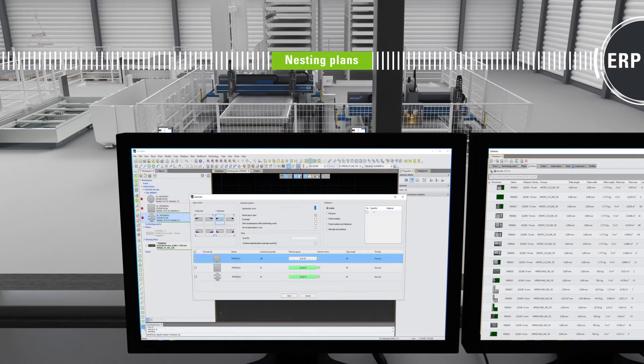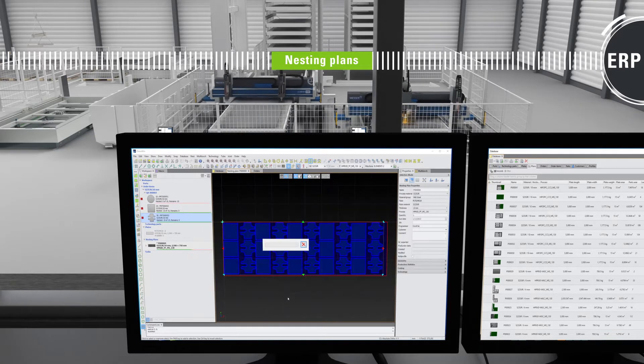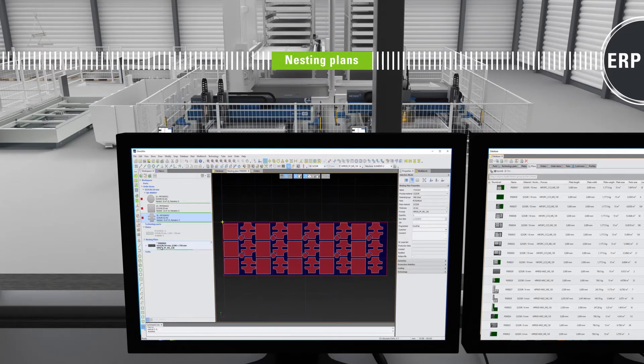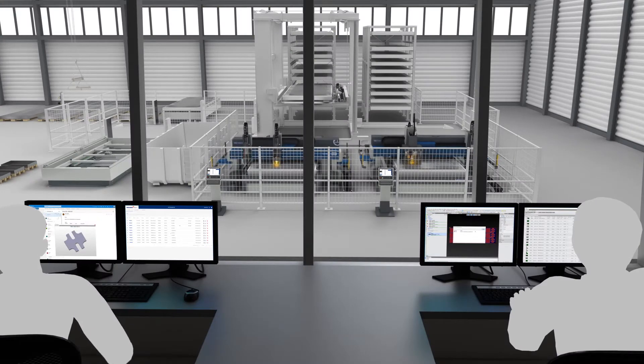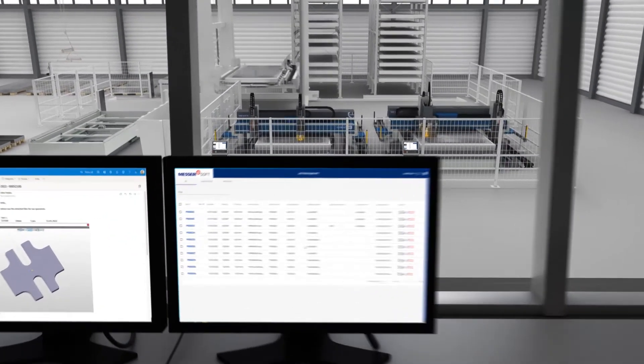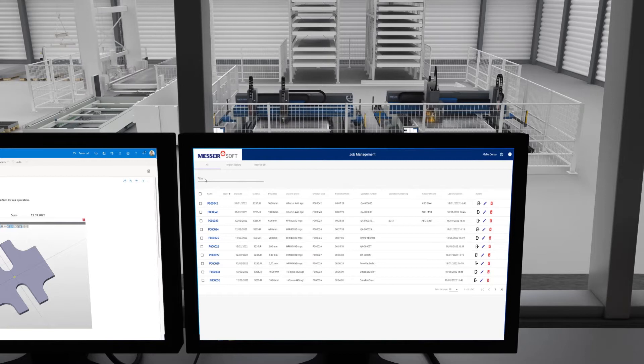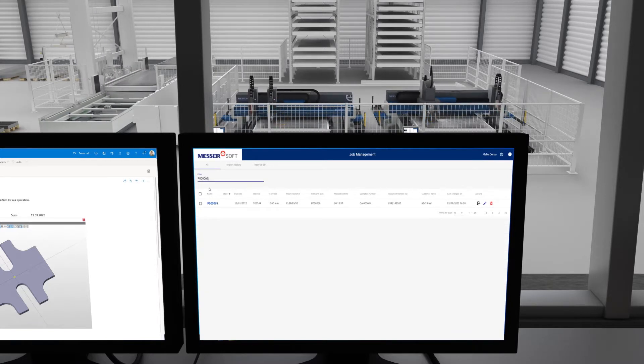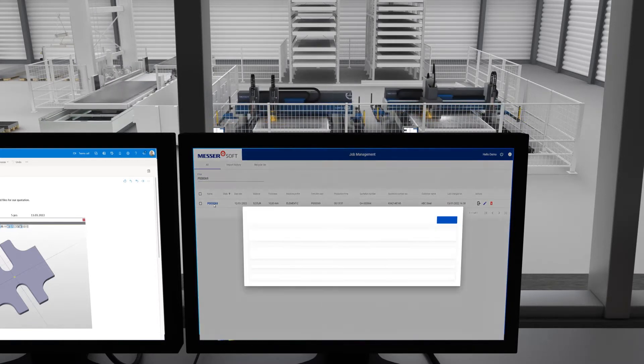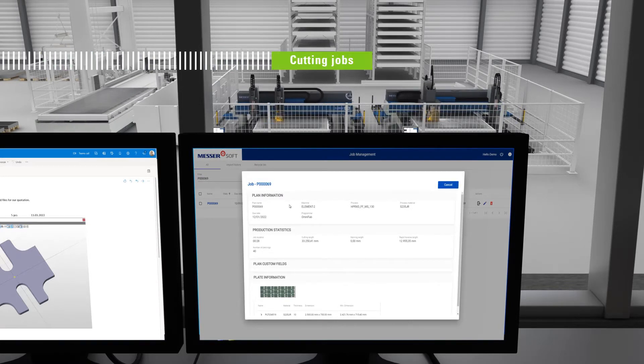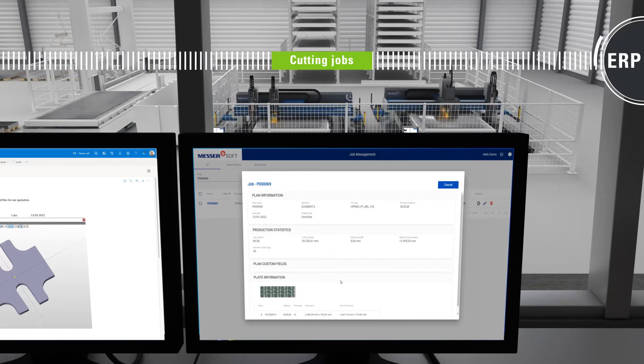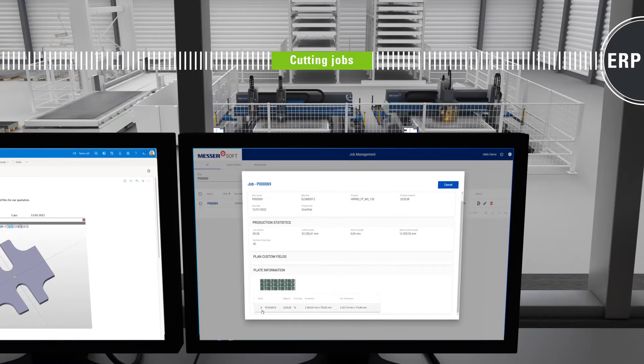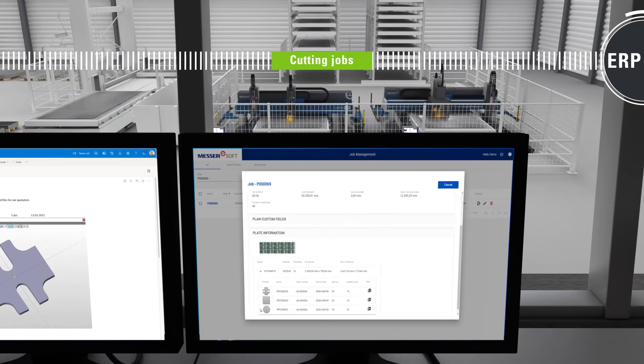In doing this, it makes full use of all the technical capabilities of your machines. OmniFab Job Management automatically generates the appropriate cutting jobs from the completed nesting plans for production and sends them simultaneously to your ERP system. This means that everyone involved in the process always has all relevant order data independently.